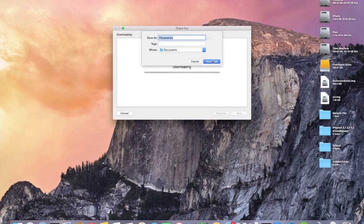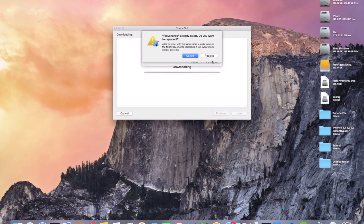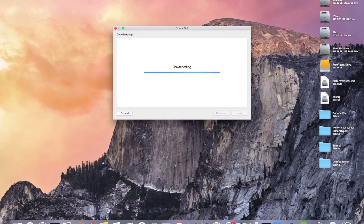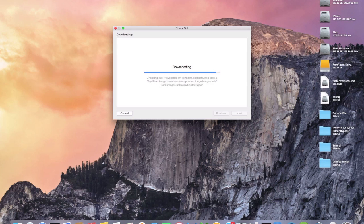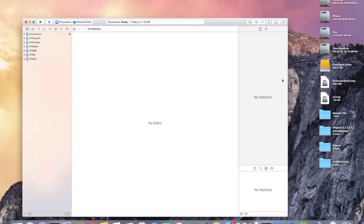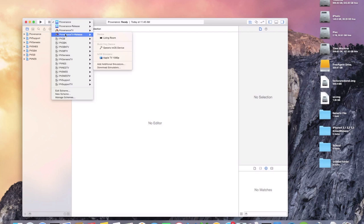You'll see the branches — click Master, click Next. Download it to Documents or the Desktop, whichever you prefer. We'll replace this one and start fresh together. Once it downloads it should open up into Xcode, and then go up to the scheme, select Provenance TV Release, and then click on your Apple TV.